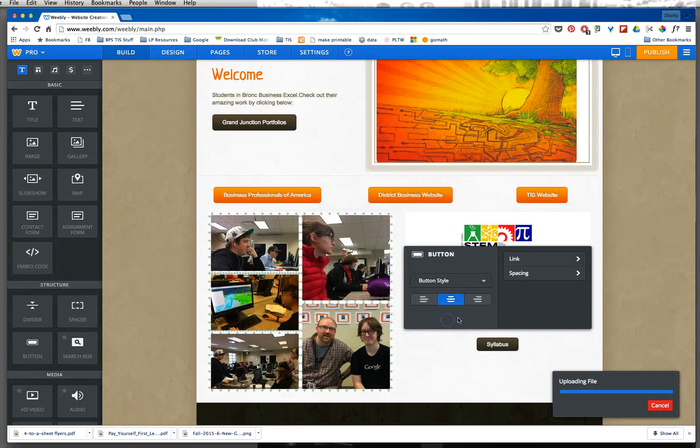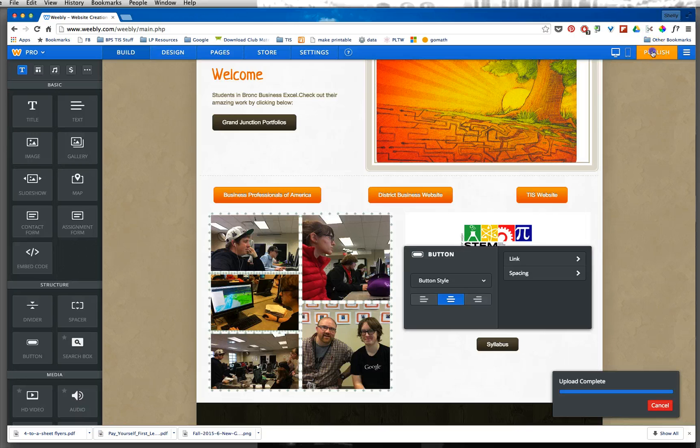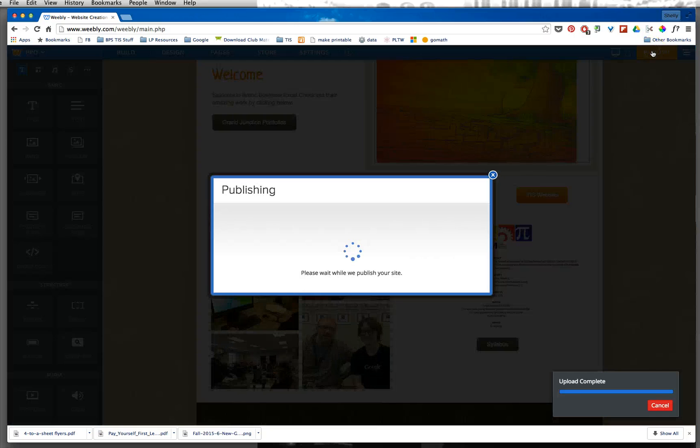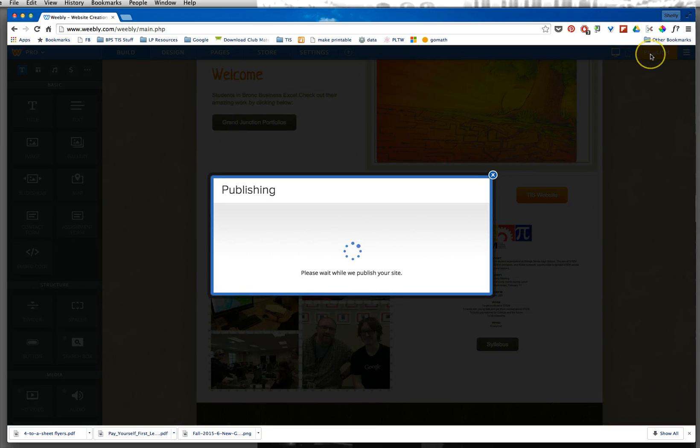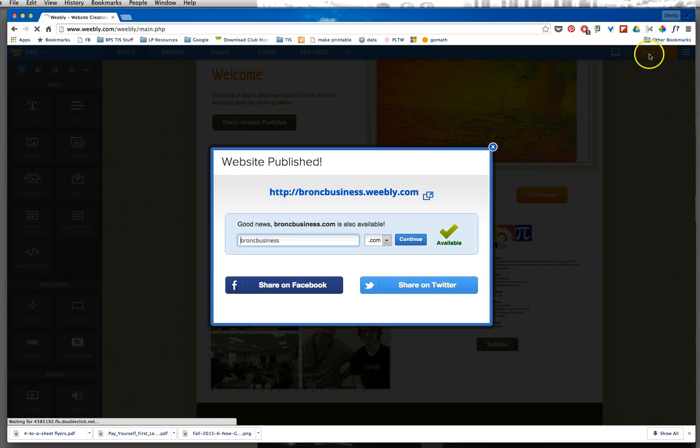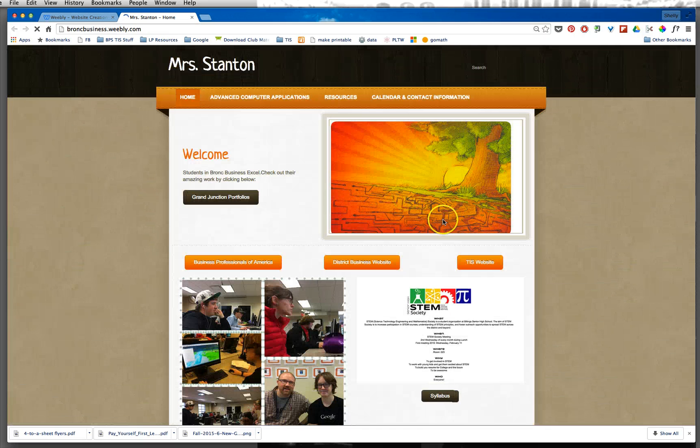Now when I press save and I publish my site, we can look at the site to make sure it worked here.